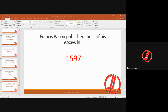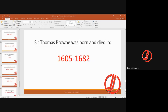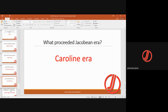The Anatomy of Melancholy was written by Robert Burton. Sir Thomas Browne was born in 1605 and died in 1682, and he wrote Religio Medici. The Caroline era preceded the Jacobean area.